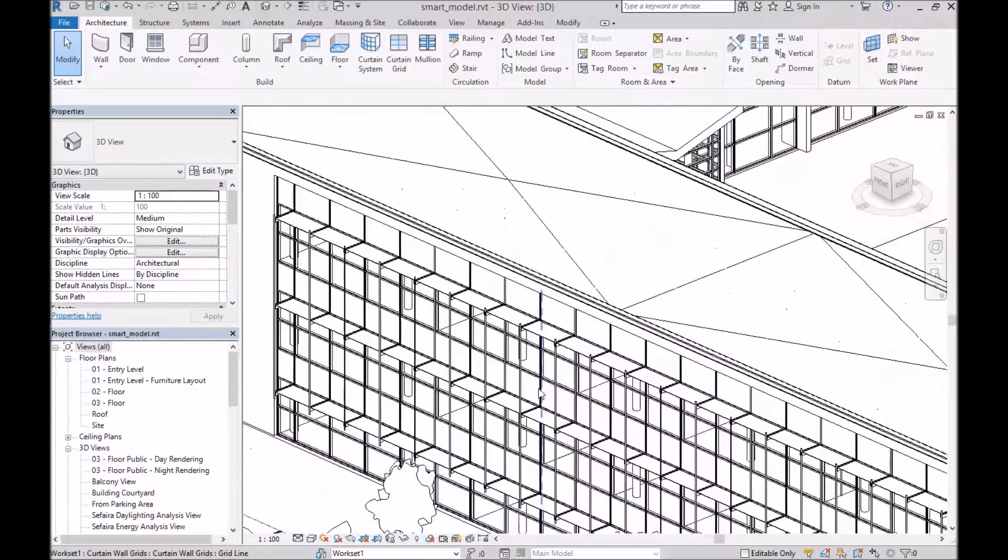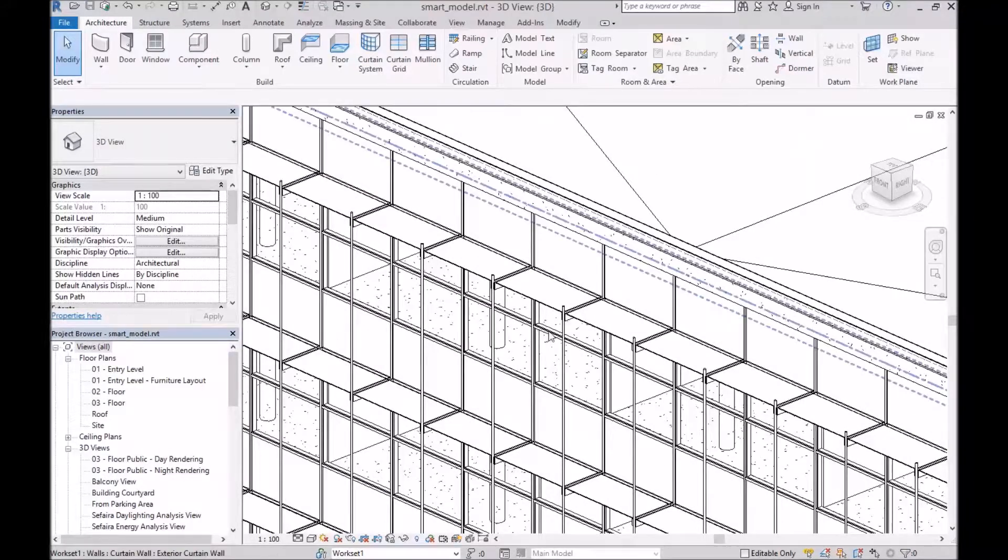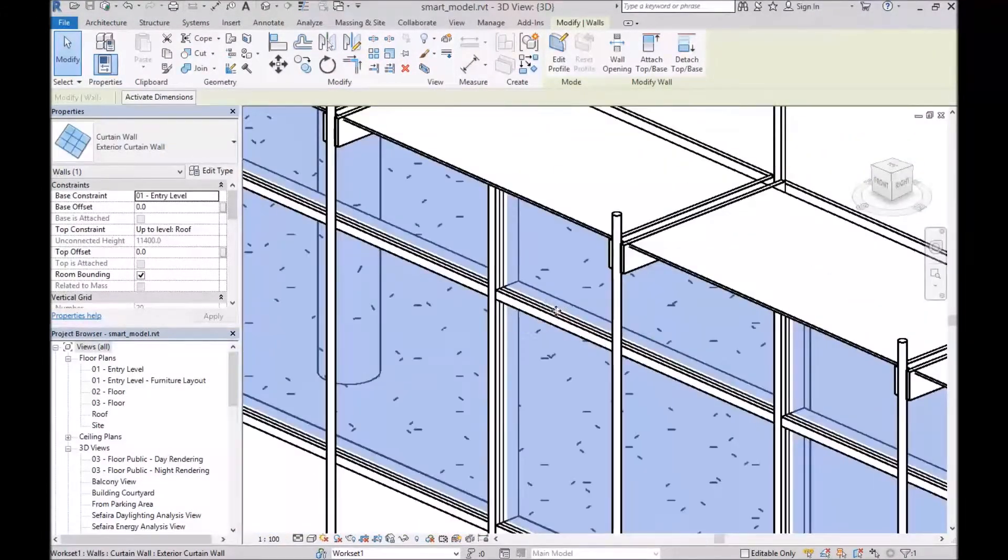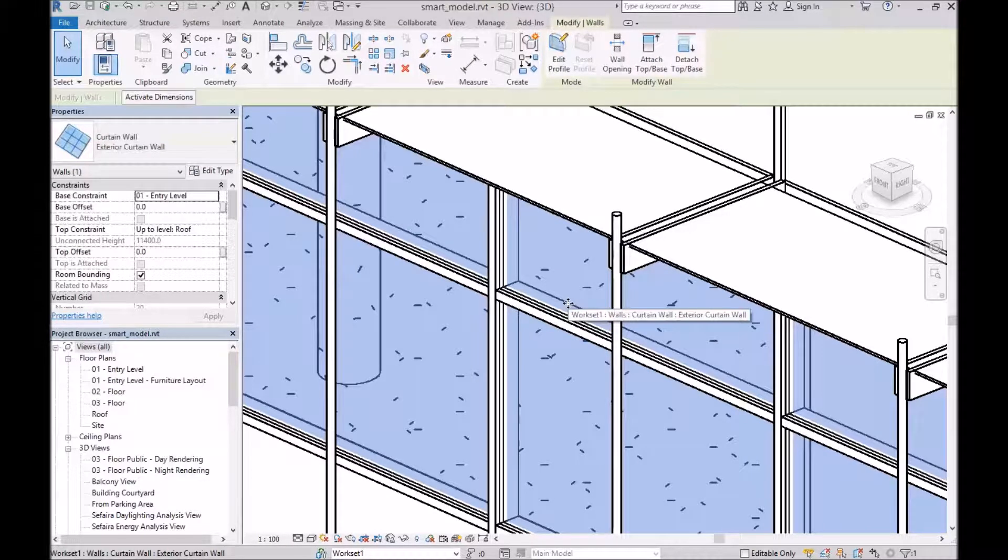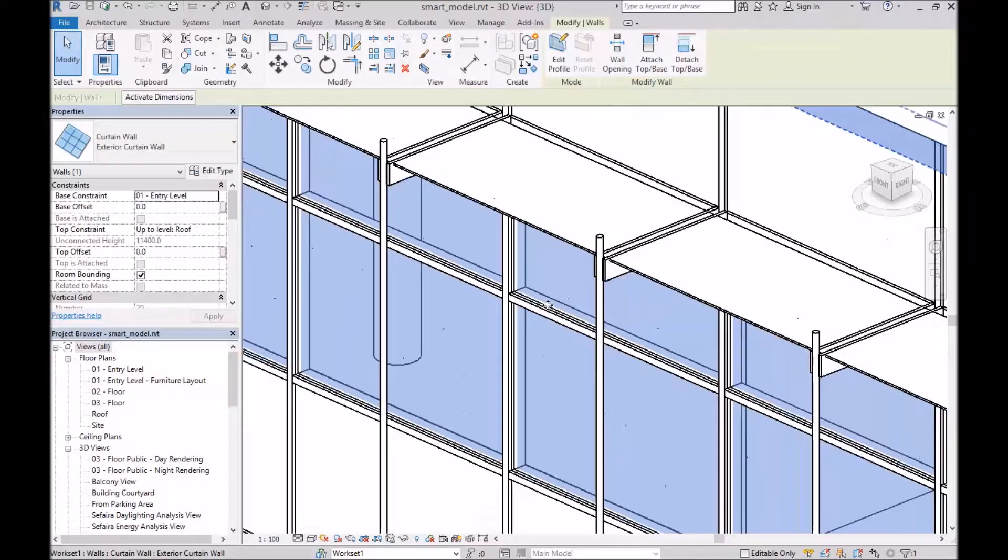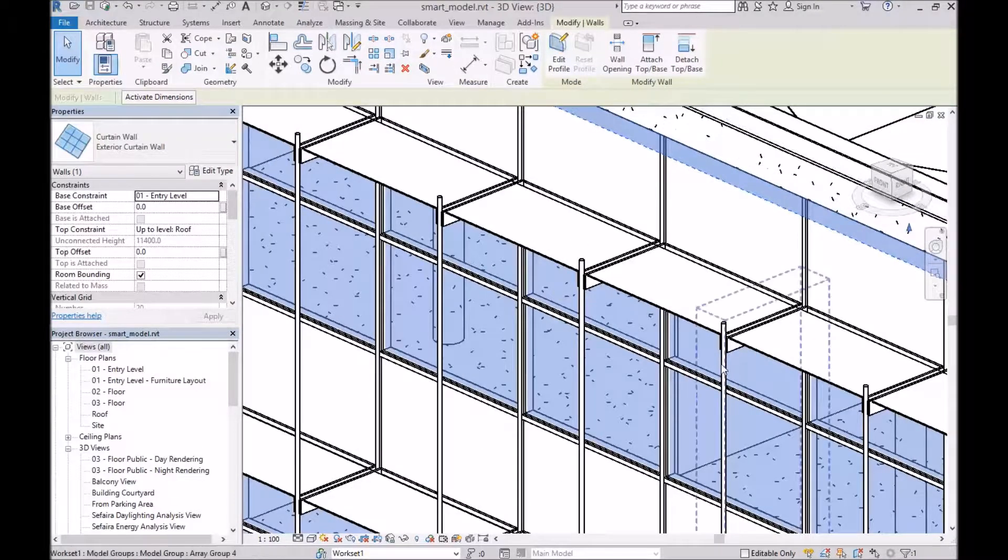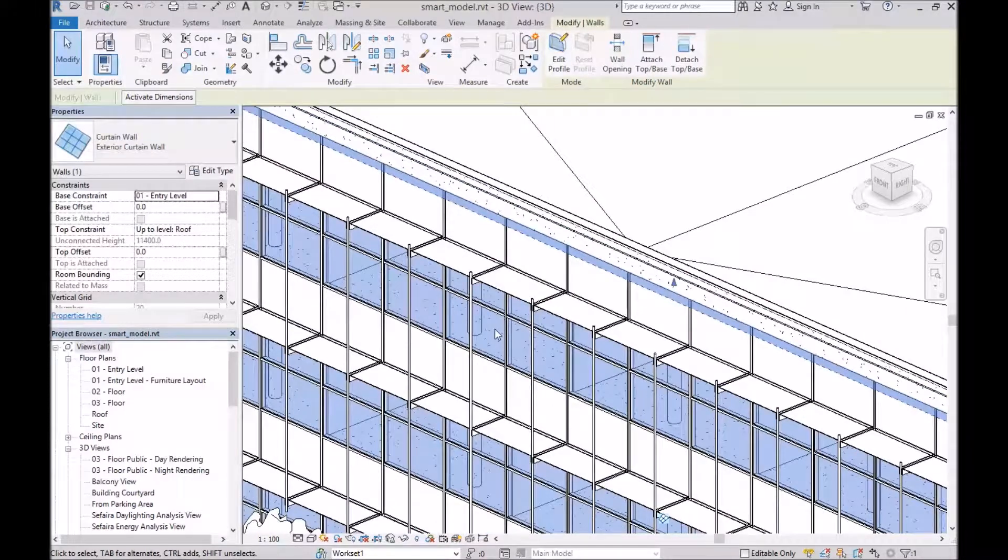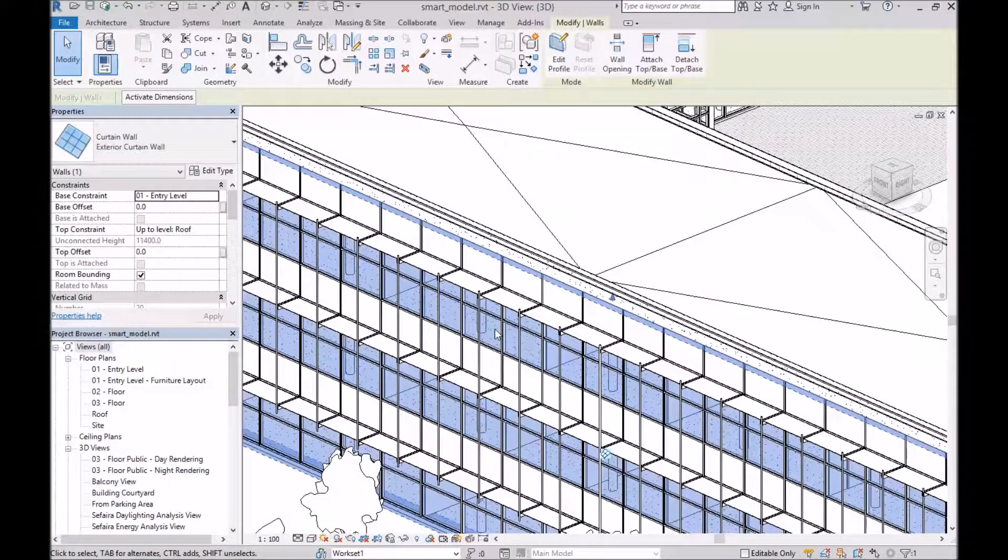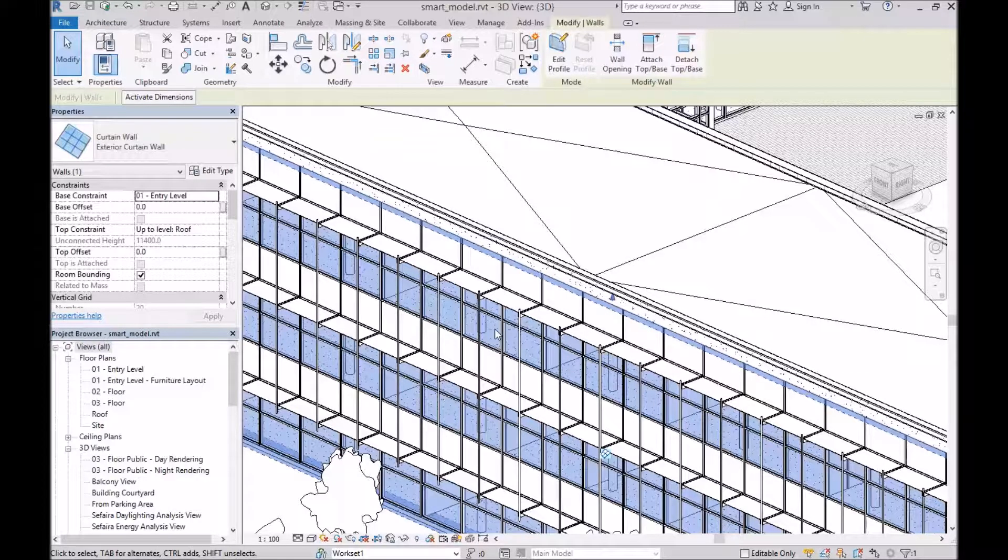In this example, I'm going to be simplifying a curtain wall, and the reason I'm going to be simplifying it is because this particular type has mullions that cut through the glass, and as I've discussed in past videos, that means that we have a whole bunch of different glazing planes that Sapphire will see that will drive up our plane count, cause the model to slow down, and potentially cause more serious problems.